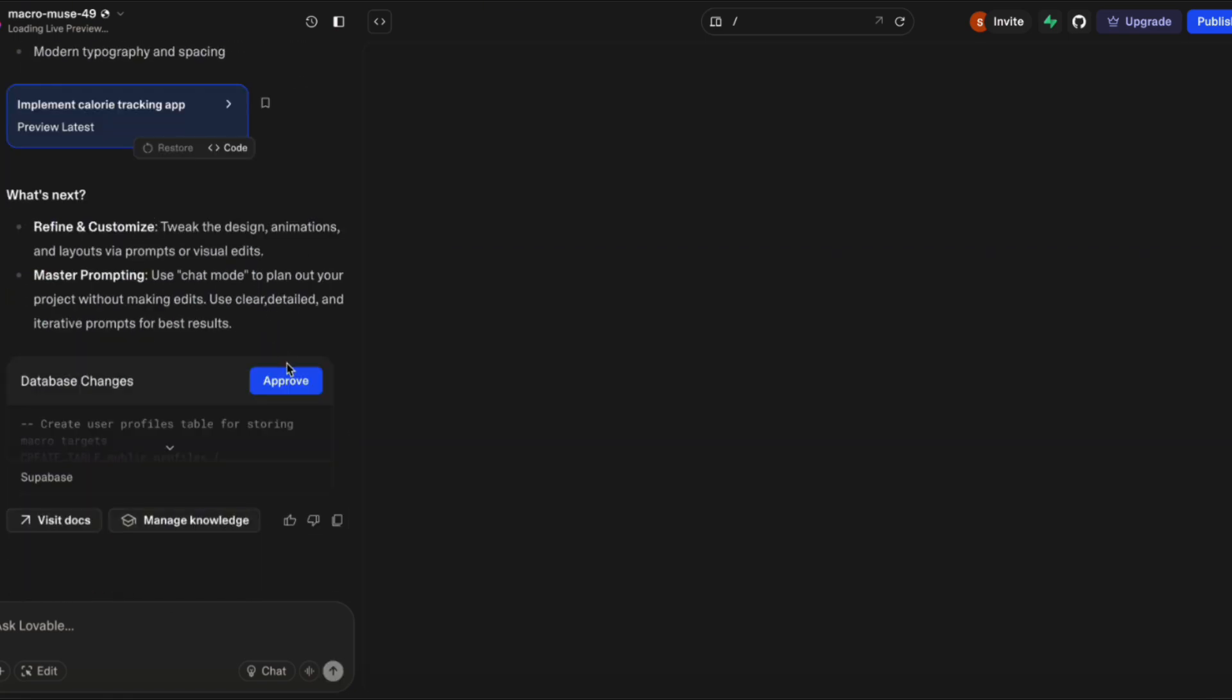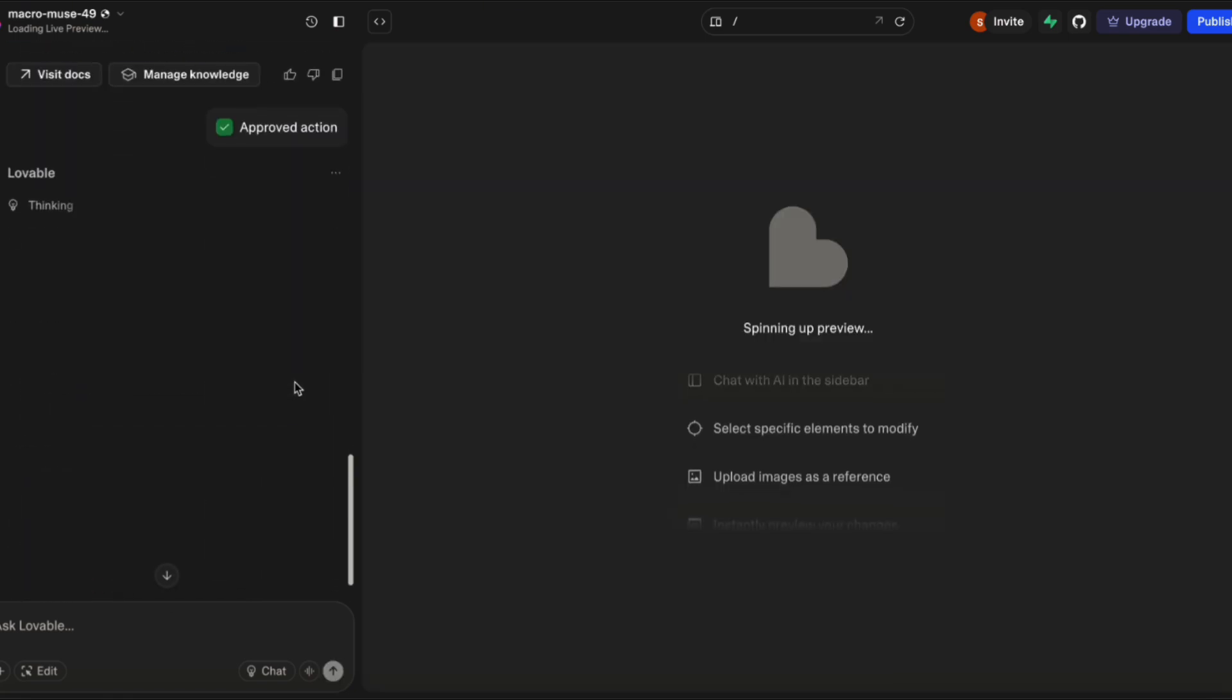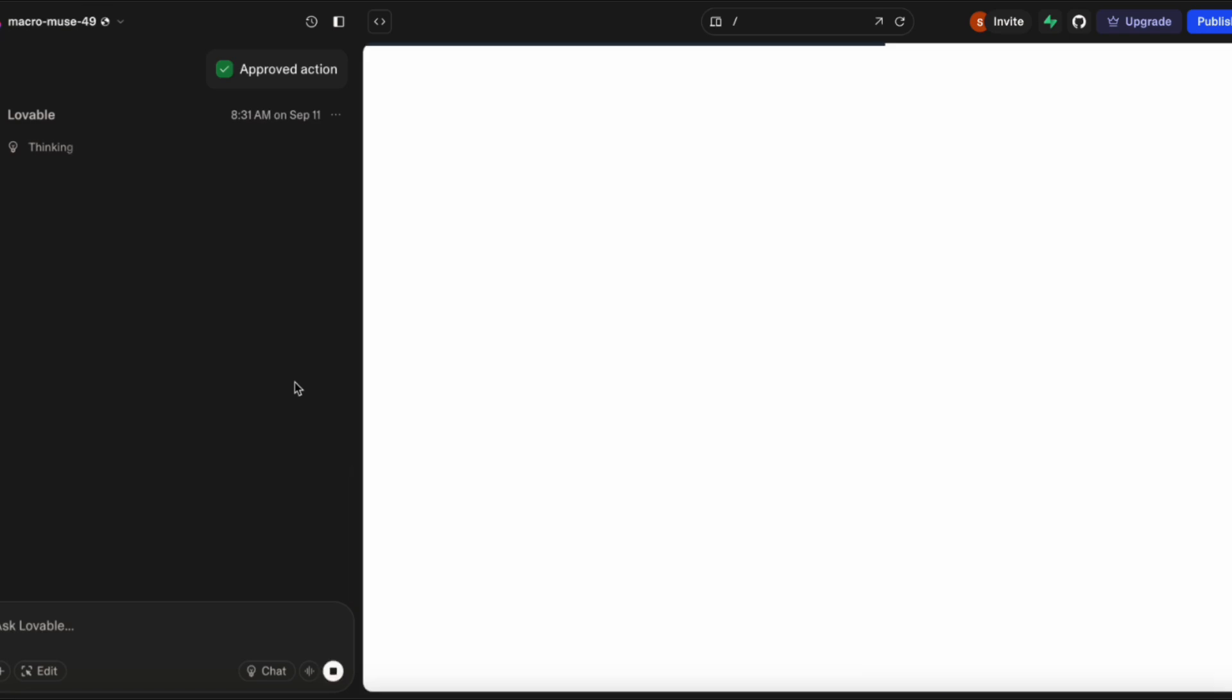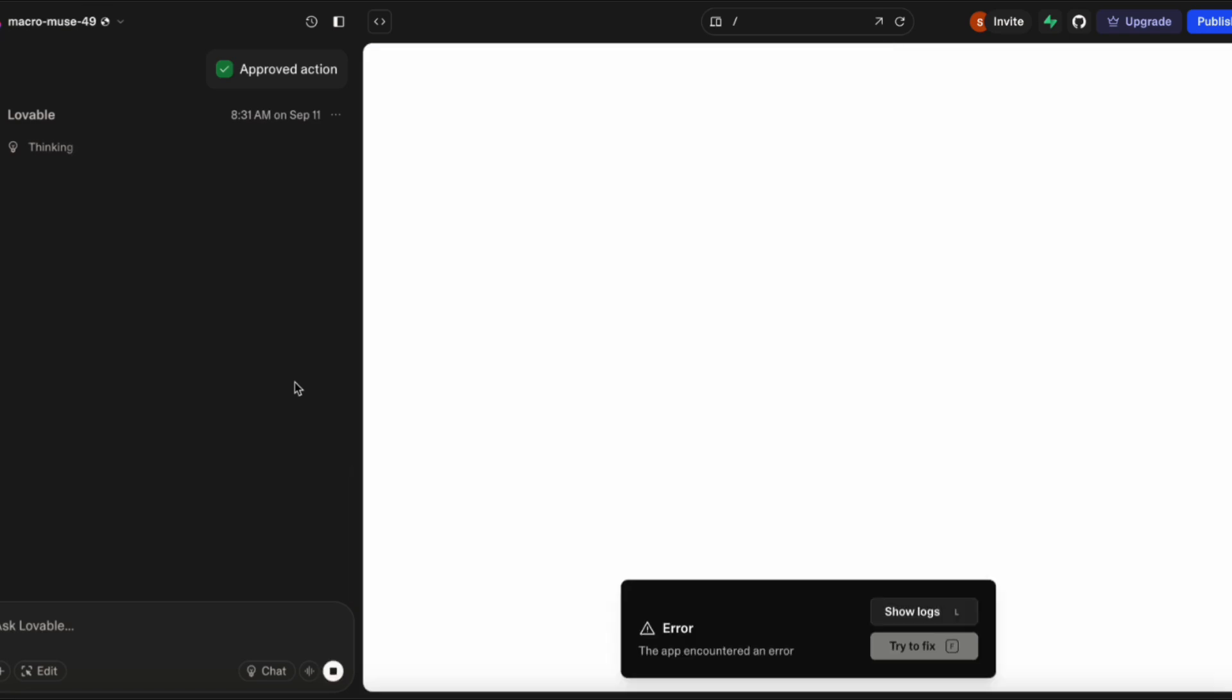I put that prompt into Lovable, and it's just going to do its thing. First it's going to ask me to make some database changes, which is basically Lovable giving instructions to Supabase as to what exactly needs to be in the back-end and the data we need to save. I'm just going to let this run for a few minutes while it builds out the app.